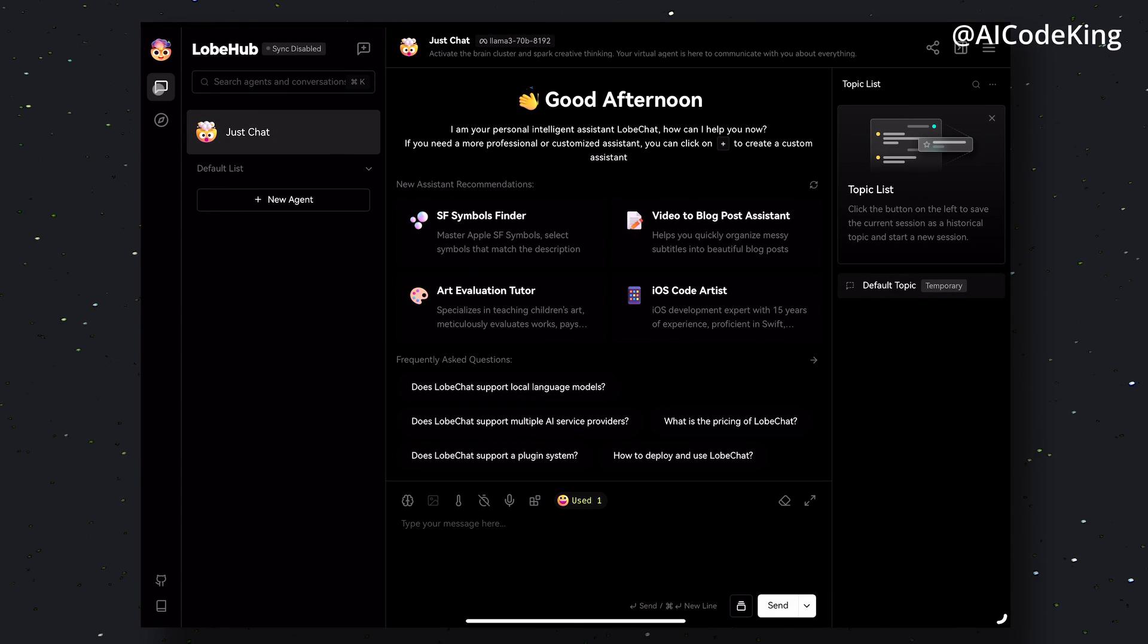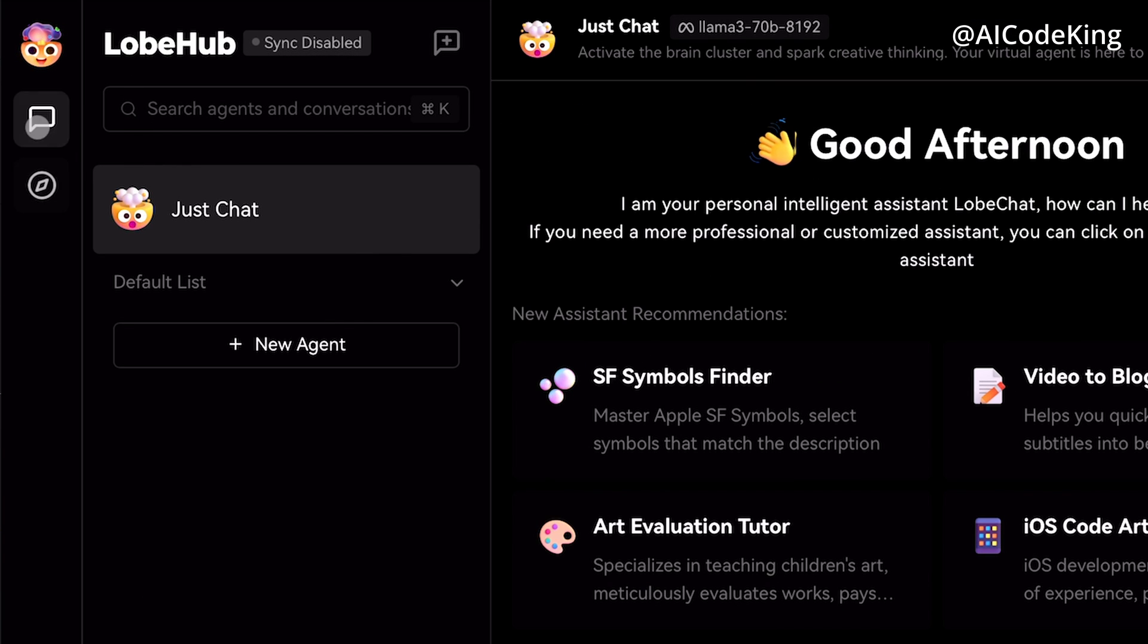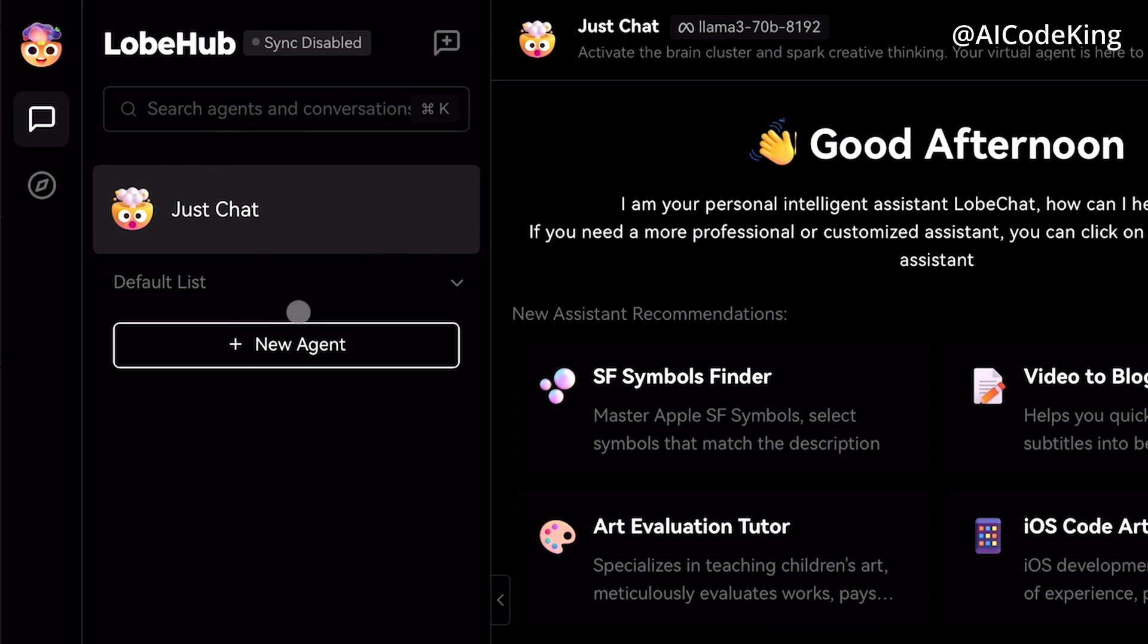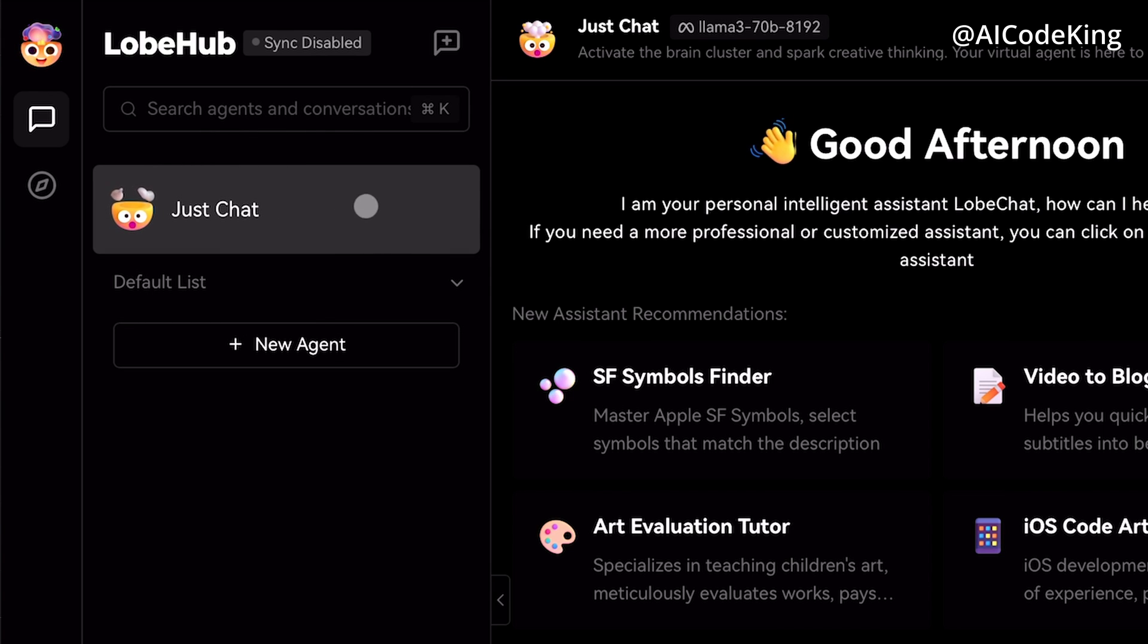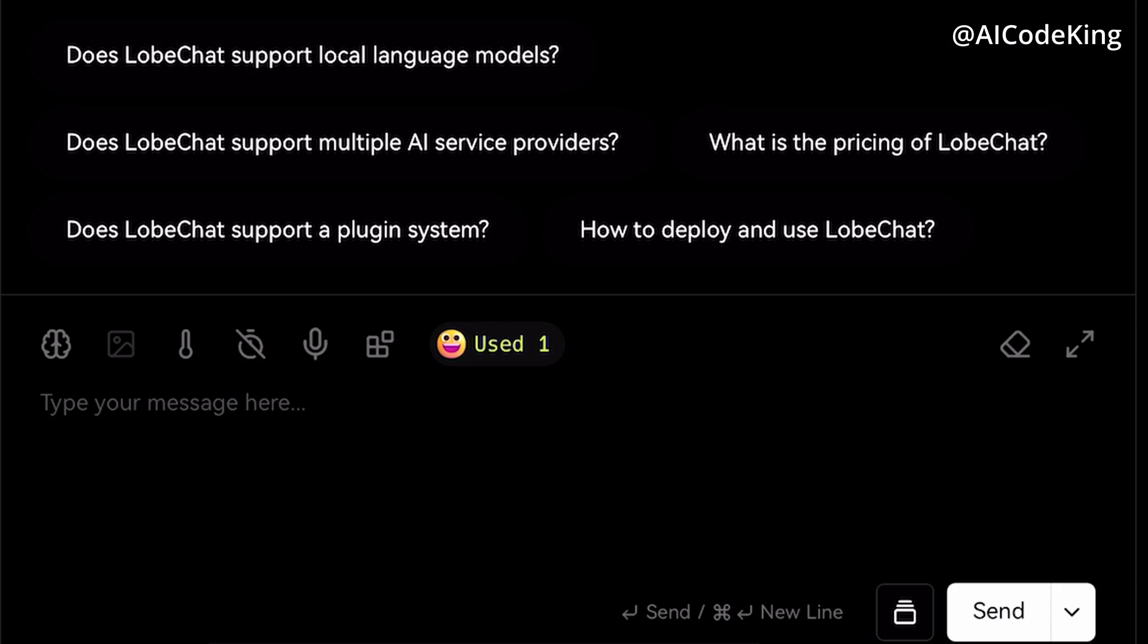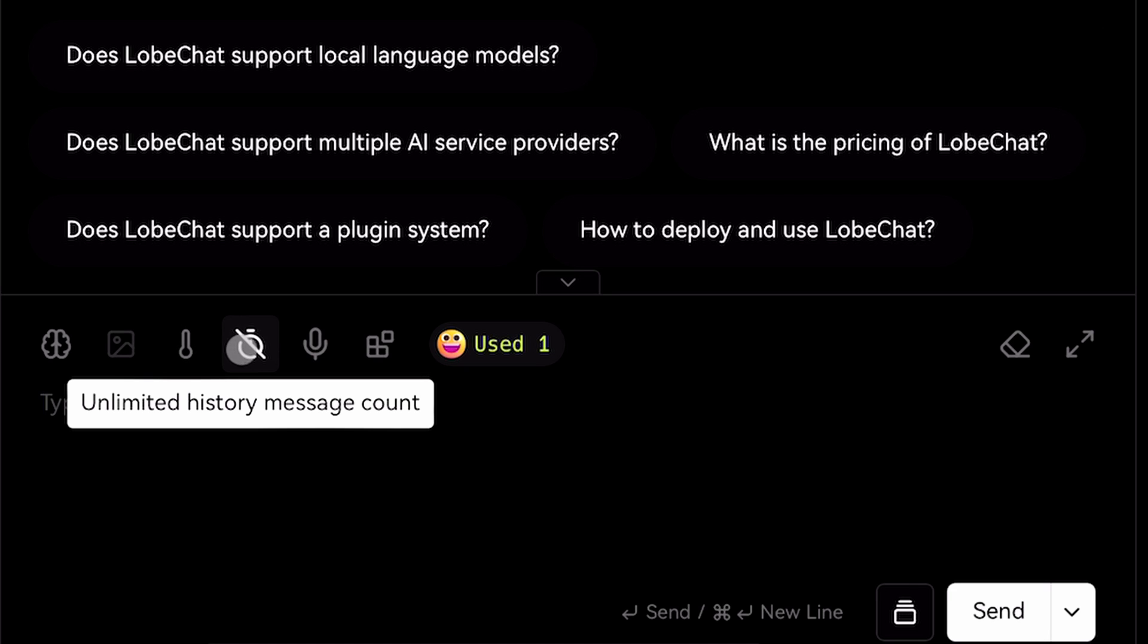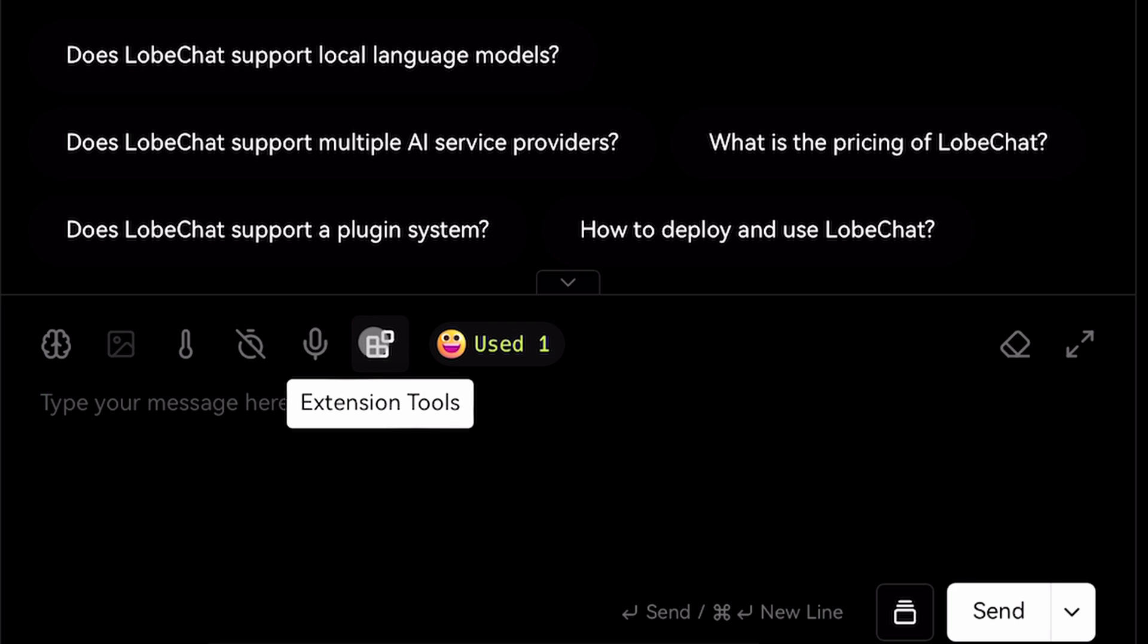Now before sending a message, let me first tell you about this interface. On the left side you have the menu, then after that you have the agents menu. You can have multiple sessions with each agent. This is just the chat agent, so this is just for chatting. Over here you also have some options like temperature, message count, voice input, and plugins. For the voice input you'll need to use the OpenAI API. In the plugins you can add multiple plugins which I'll tell you about later. Anyway, let's send a hi message now.